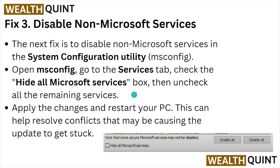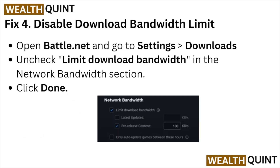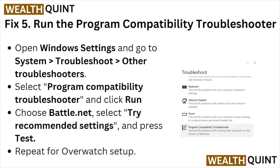Apply the changes and restart your PC. This can help resolve conflicts that may be causing the update to get stuck. Fix number four: disable the download bandwidth limit. Open Battle.net, go to Settings, then Downloads, and uncheck 'Limit download bandwidth' in the network bandwidth section, then click Done.